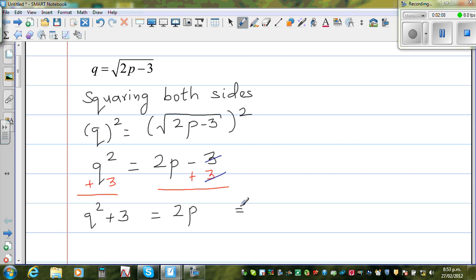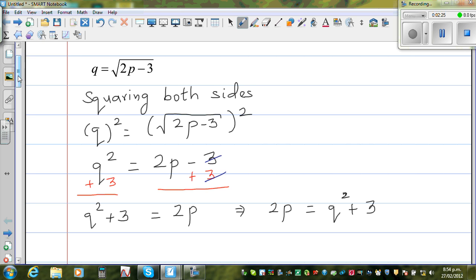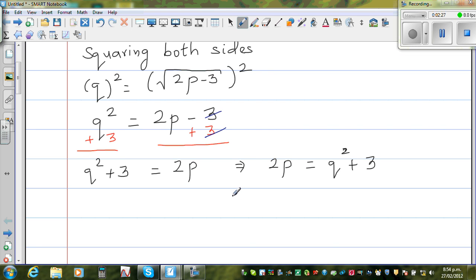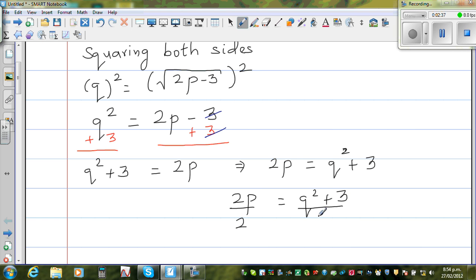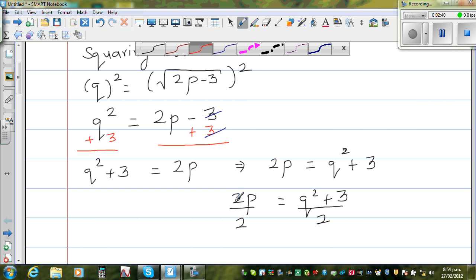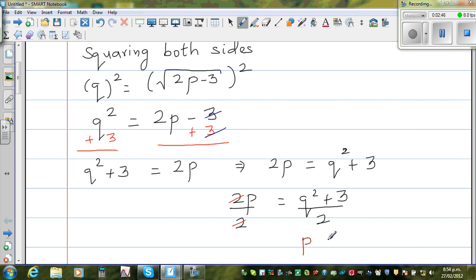Writing with respect to p: 2p is equal to q squared plus 3. Now I want to get rid of this 2. Since this is 2 times p, I have to divide both sides by 2. So 2p over 2 is equal to q squared plus 3 over 2. The 2s cancel, and what remains is p is equal to q squared plus 3 over 2.